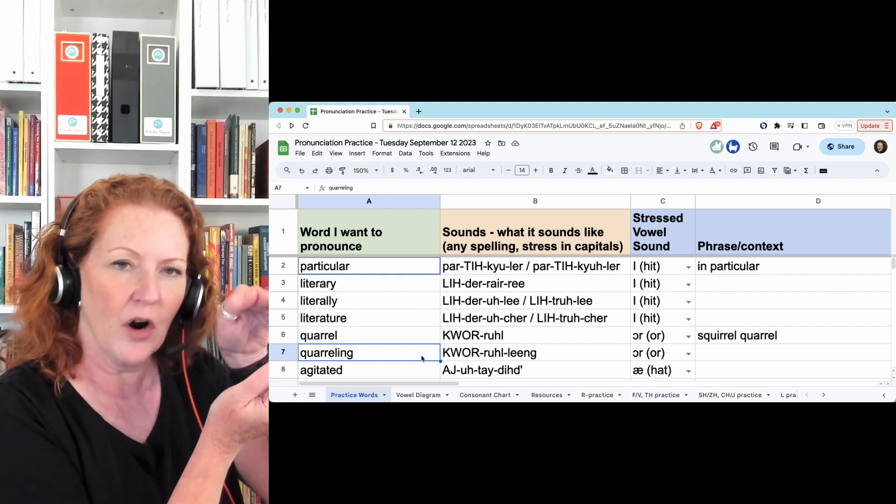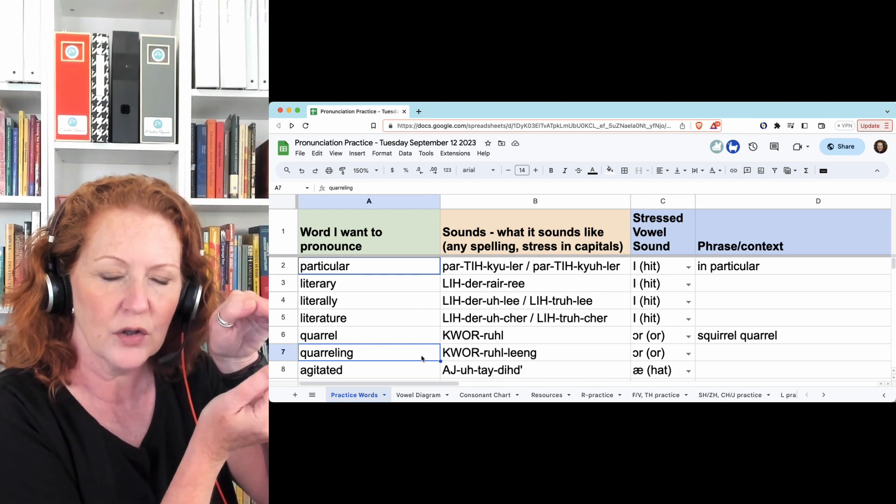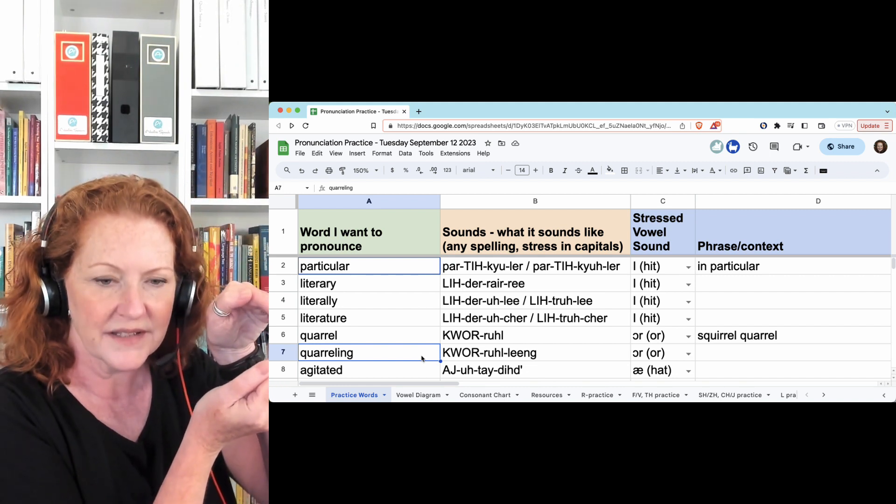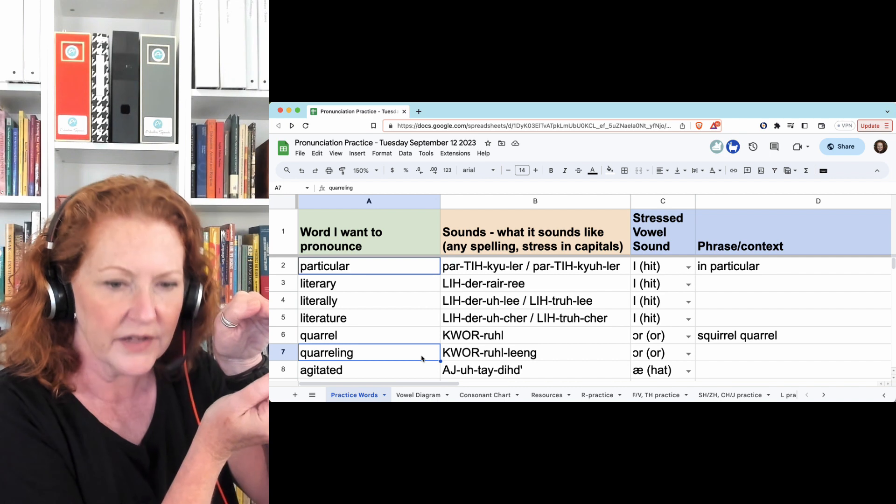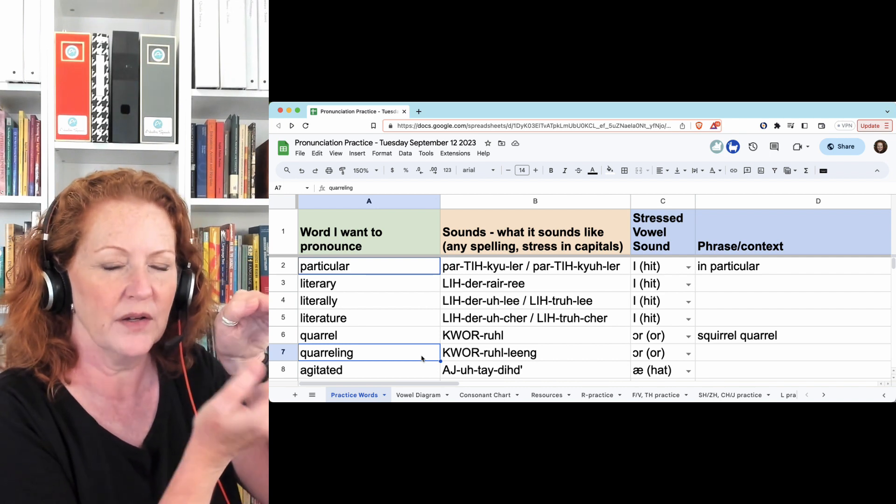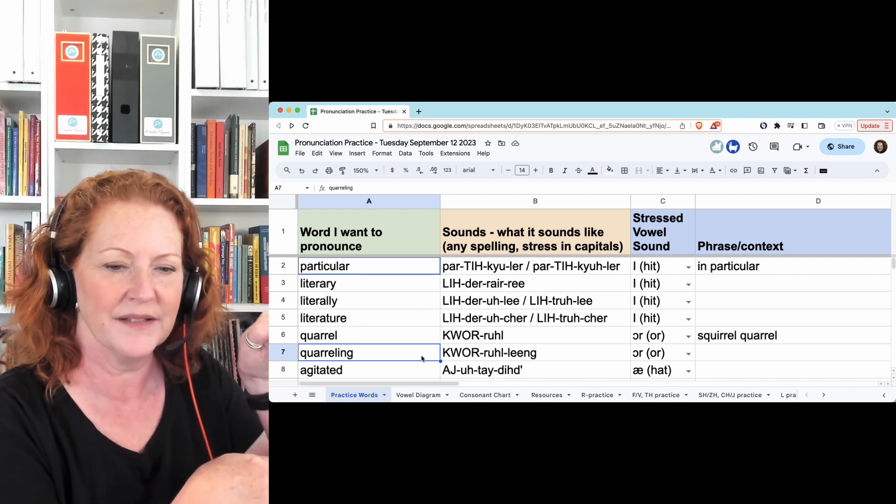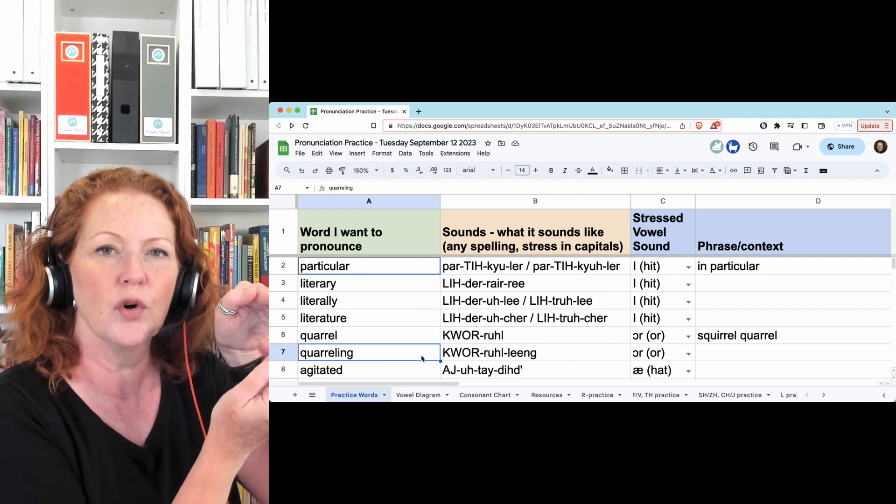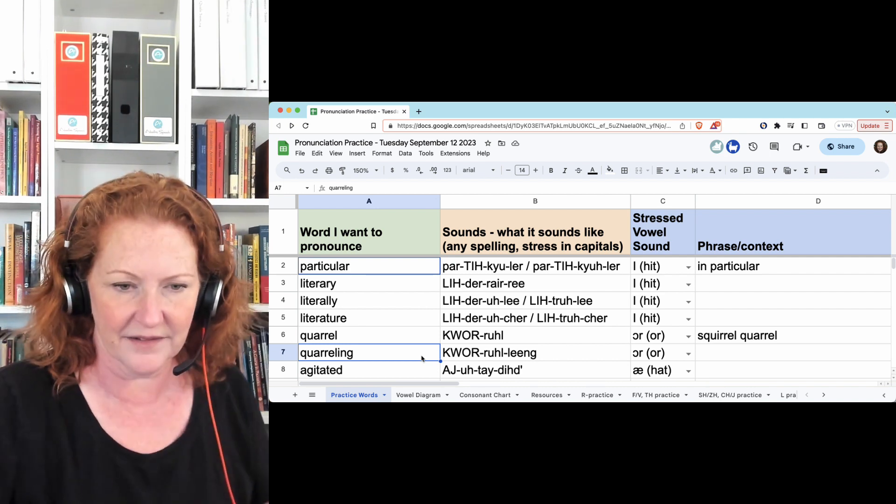Make sure you take time from the R to the L: quarrel. It's that roll that if you go too quickly, it will sound like it's missing - quarreling, instead of quarreling.